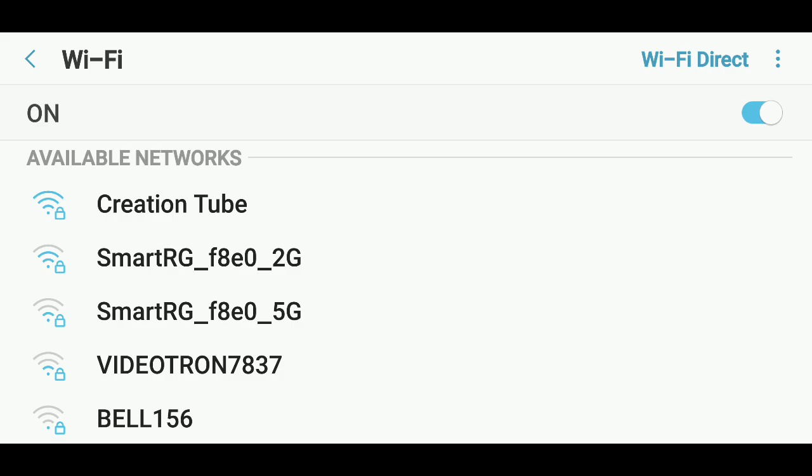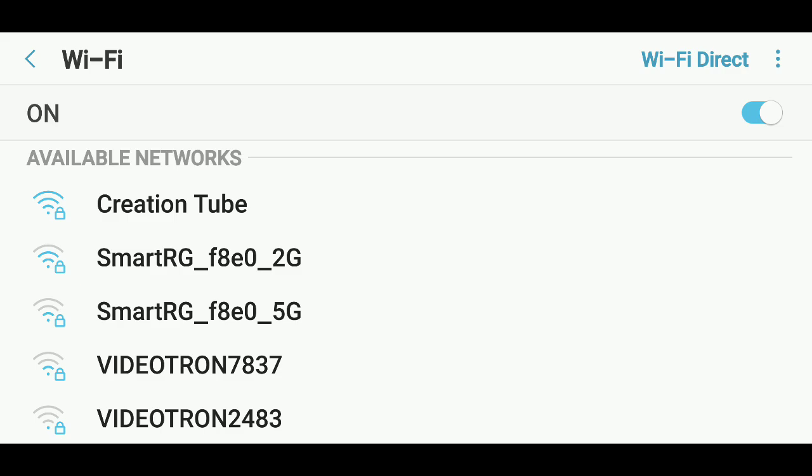And one last thing: maybe you see nothing and it doesn't connect. Make sure that you're not in airplane mode. Airplane mode disables all the radios in your device.